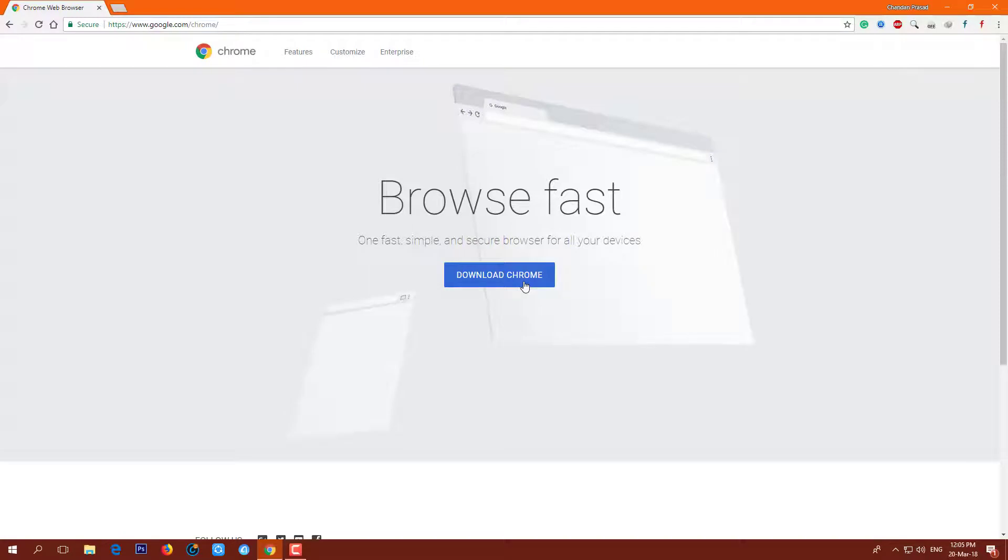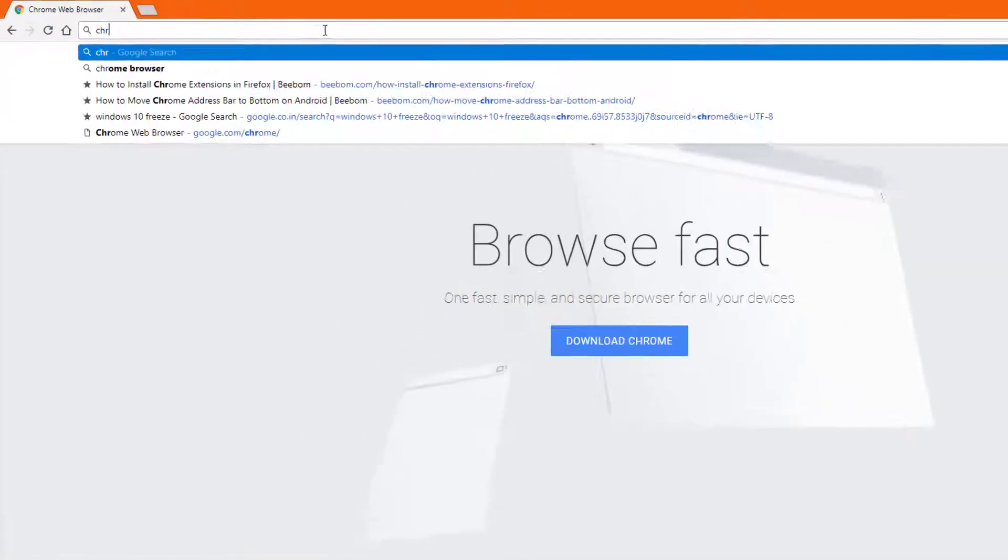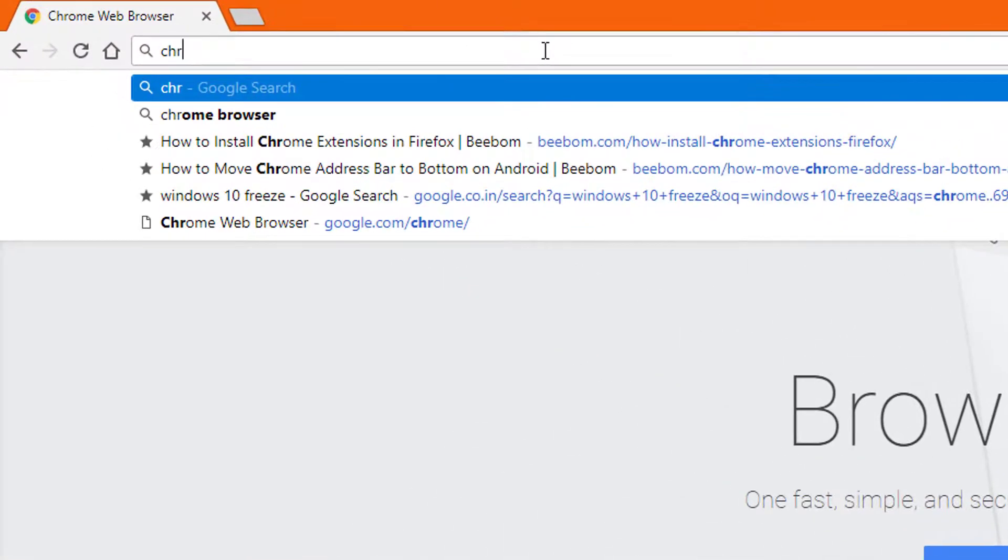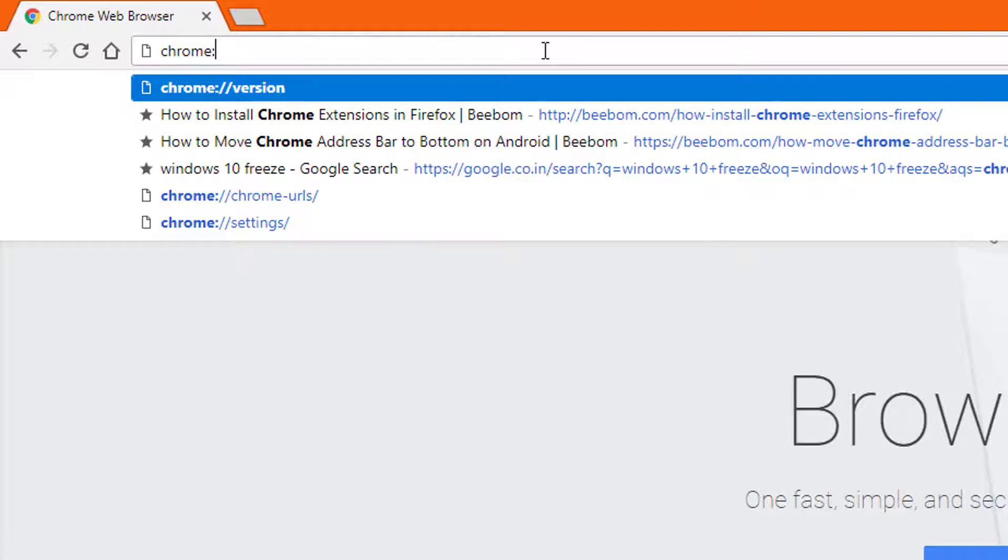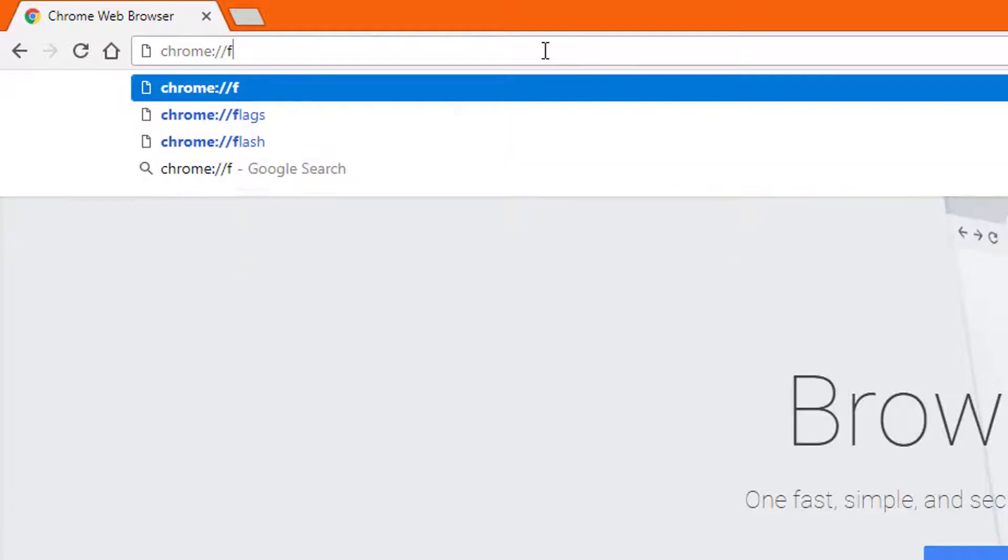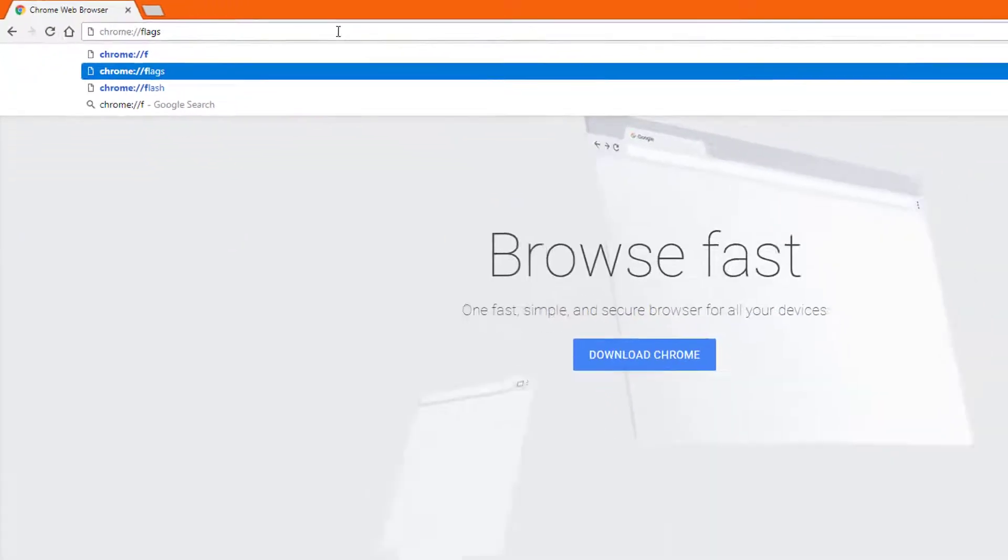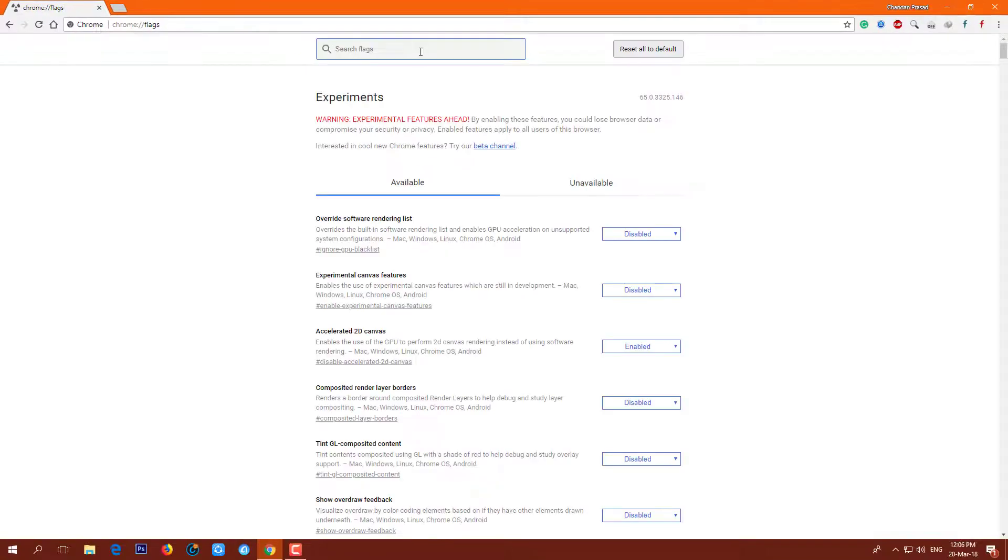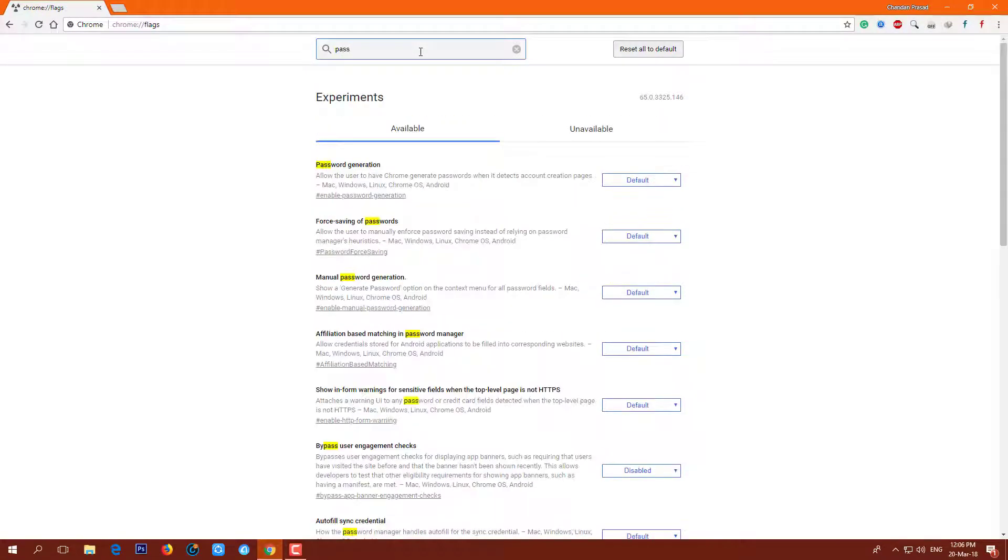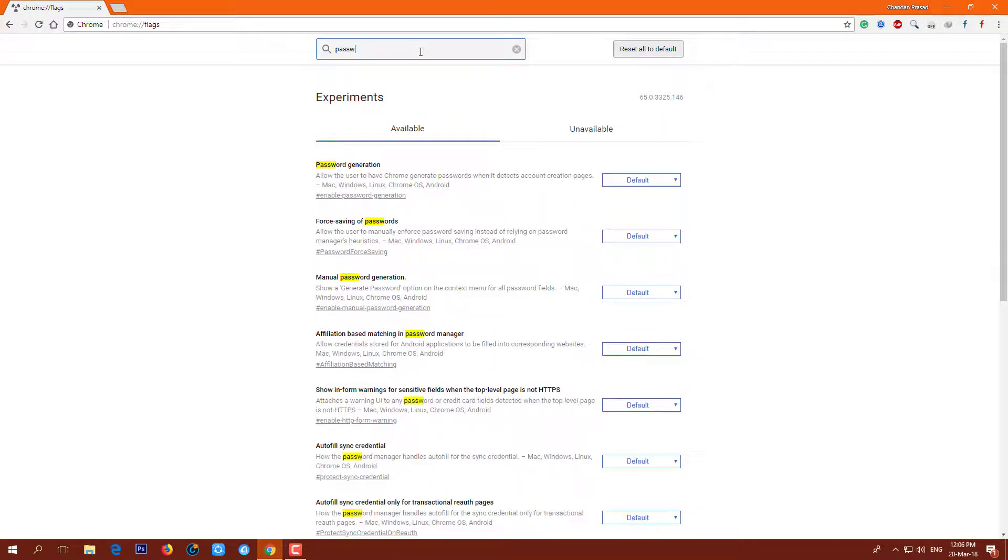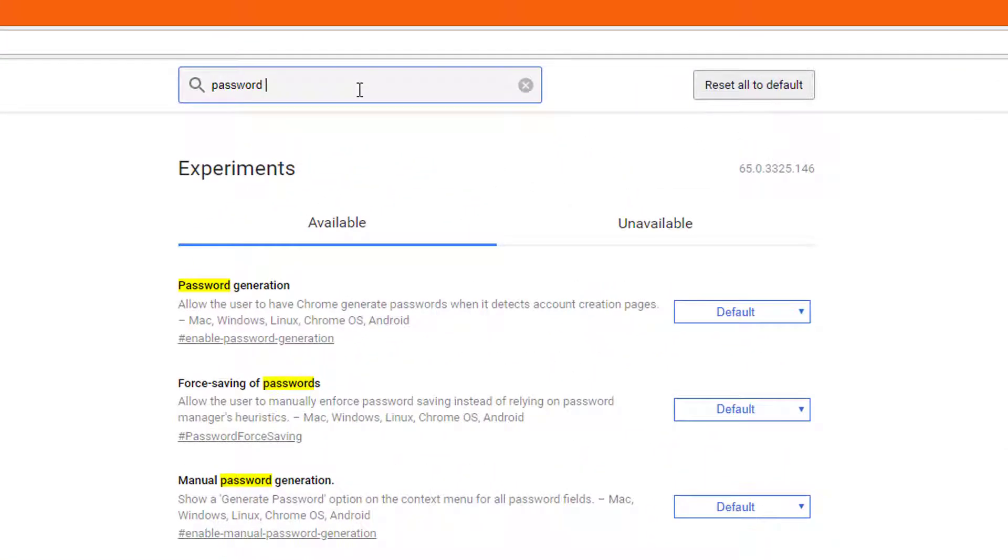Open the Chrome browser and navigate to chrome://flags. Search for the password export option and select Enabled from the drop-down menu.